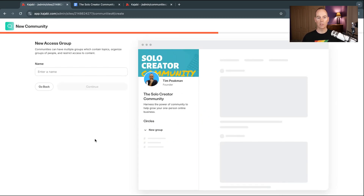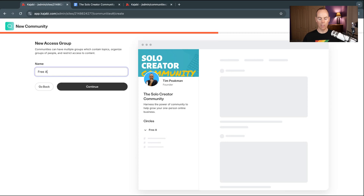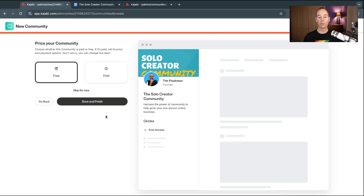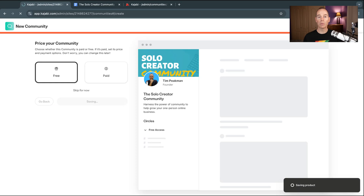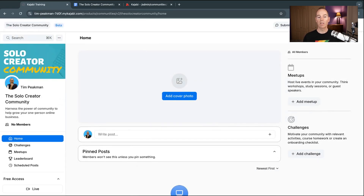This is going to ask you for a new access group. One product equals one access group, so I'm just going to put in 'Free Access' as an example of a free access group. For demonstration purposes I've kept this community free and I'm going to click Save and Finish. You can link up any payment processes, and if it's a membership you're creating, I'd probably have it as a recurring subscription membership model.